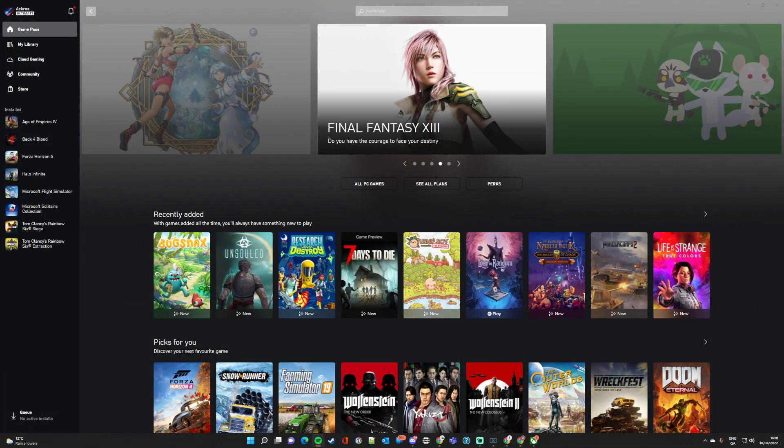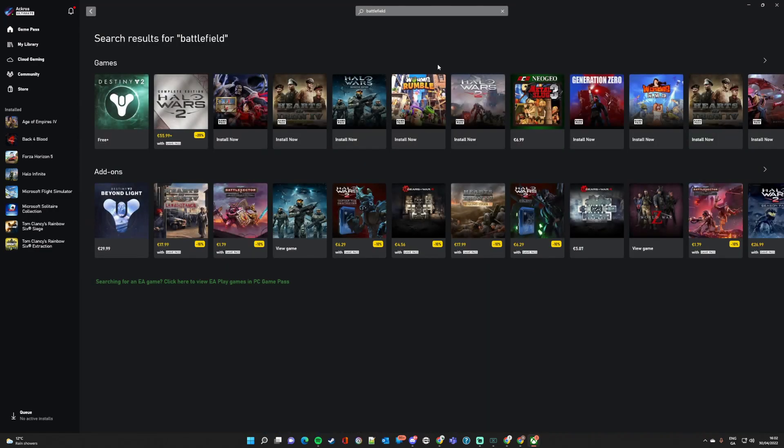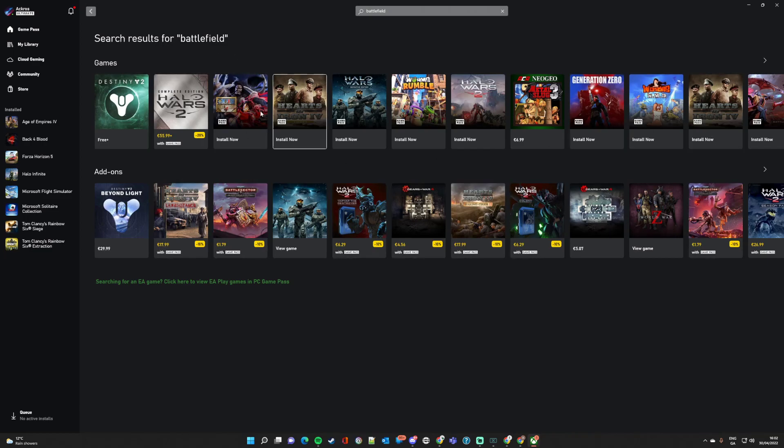Hello and welcome to a quick look at how to find EA Play in your Xbox Game Pass for PC. So if we go to the top, let's say we type in Battlefield. It gives you search results for Battlefield, so clearly it's not in there.